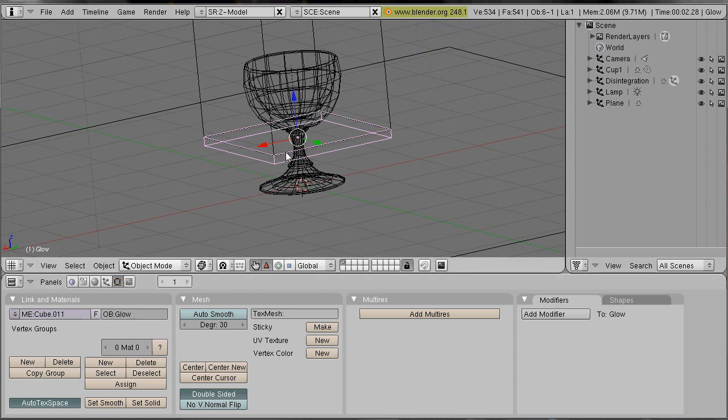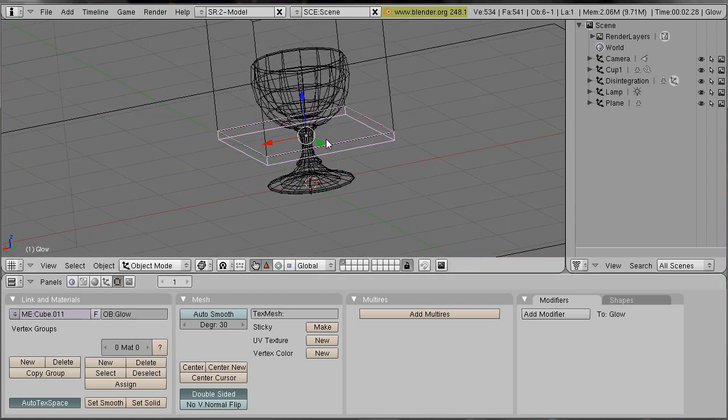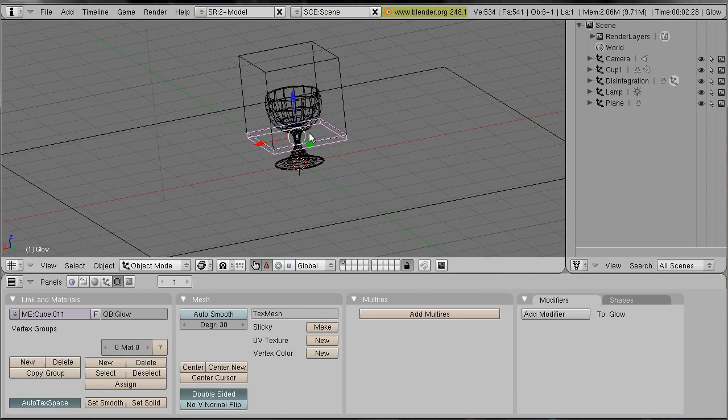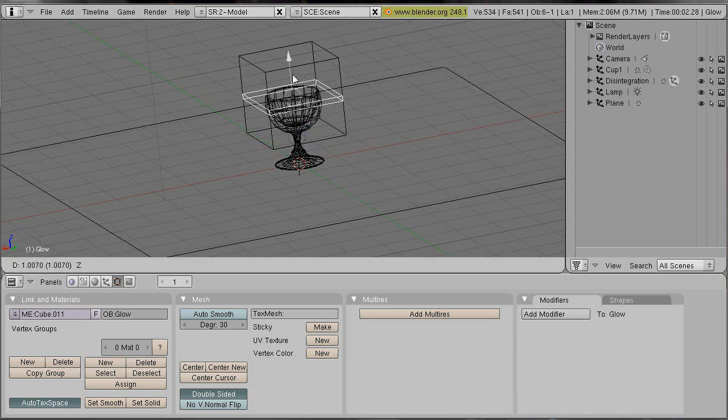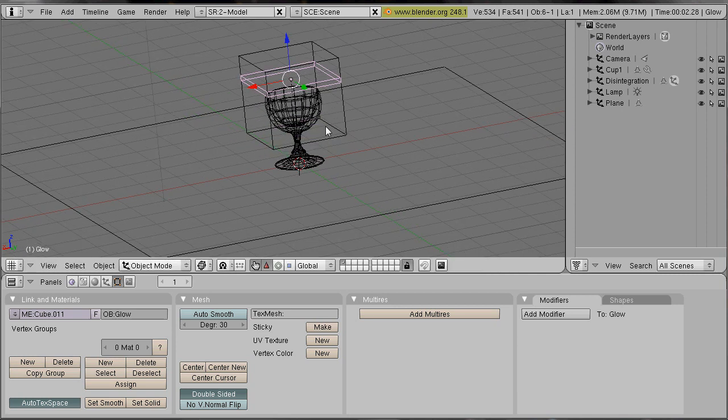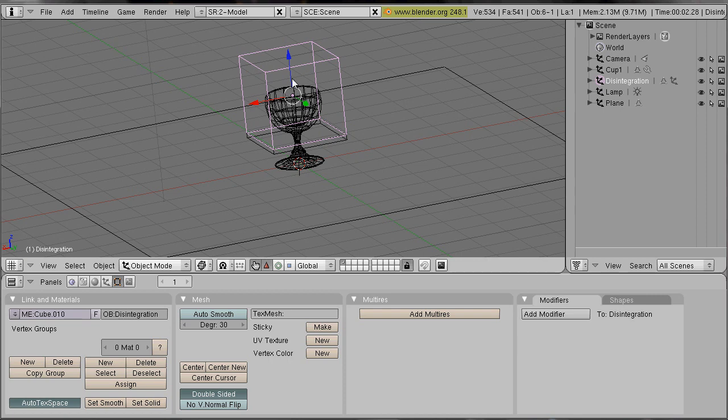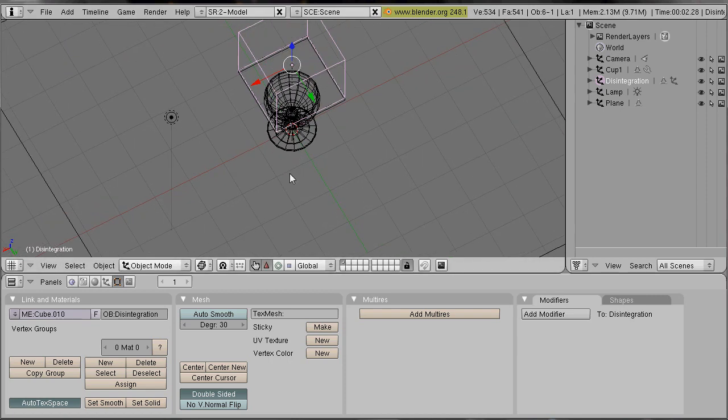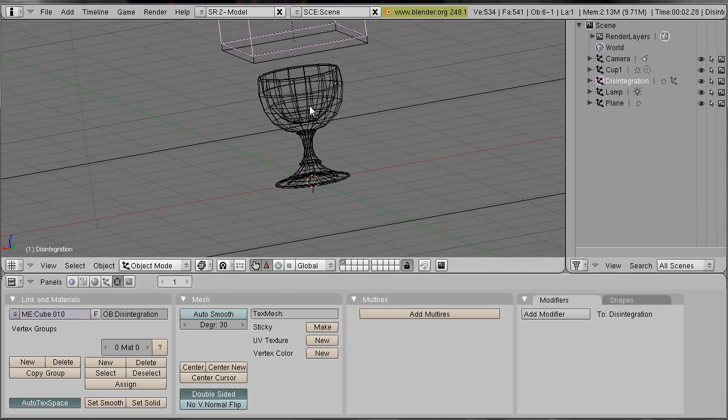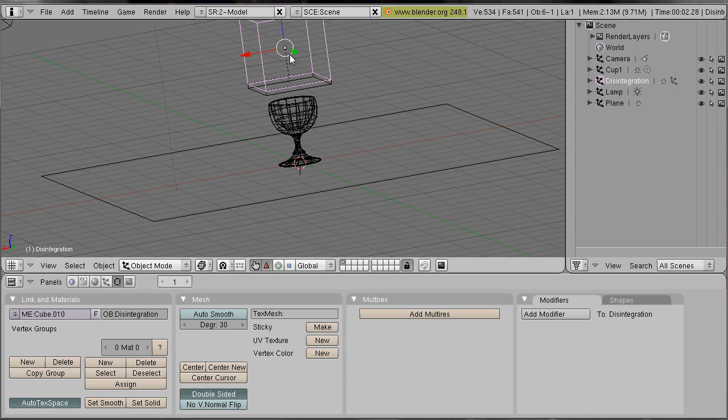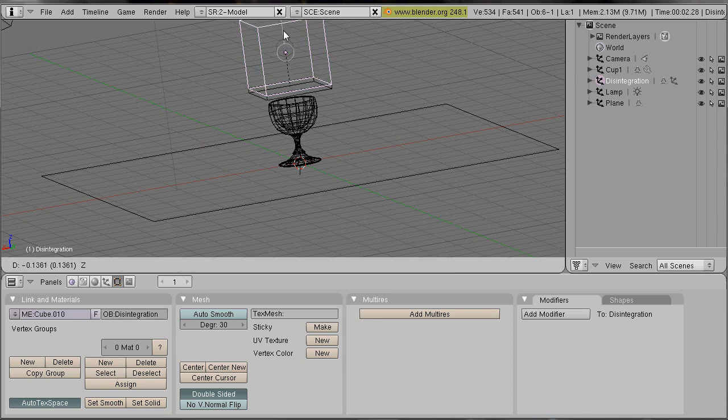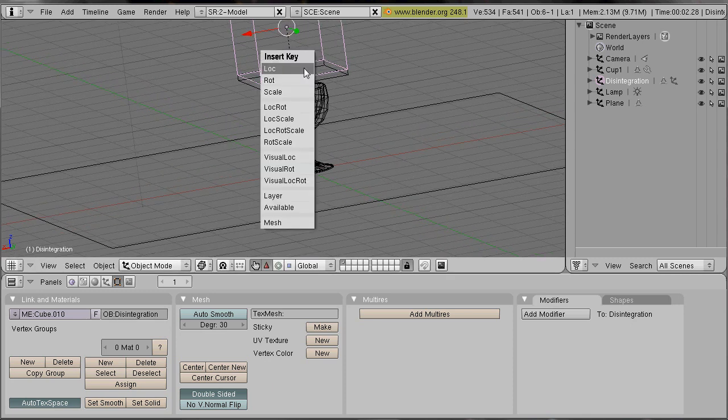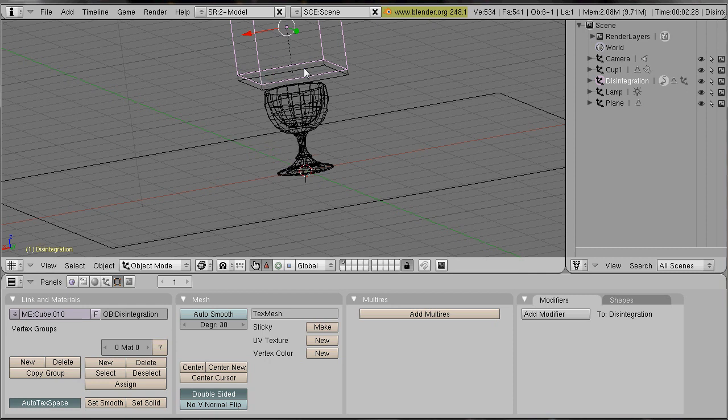Now I make a small animation. I move the big cube above our cup and I press I and select insert key location.